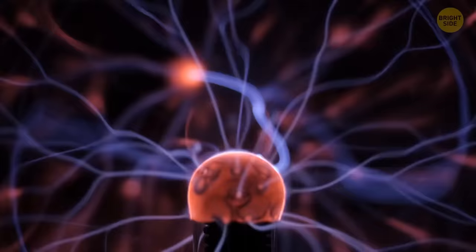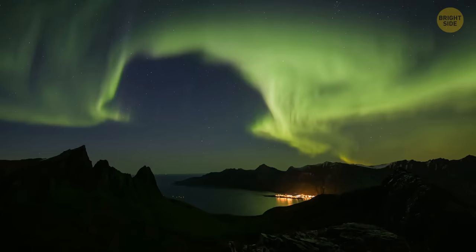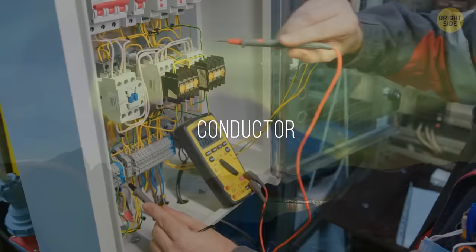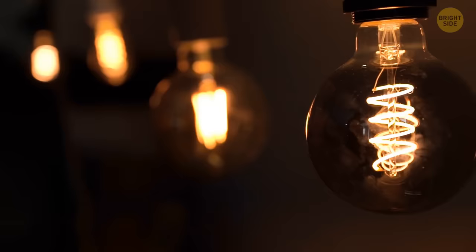Magnetic fields are generated by moving electric charges. If some material allows these charges to easily move in it, it's called a conductor. Metal is a great conductor, and we often use it to transfer electric currents from one place to another. In this case, the electric current is negative charges, called electrons, moving through the metal.